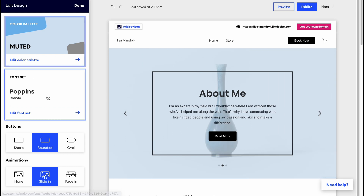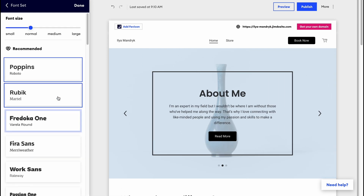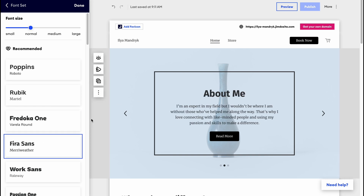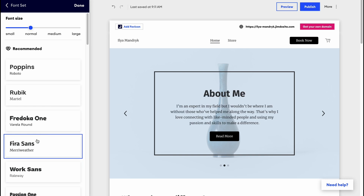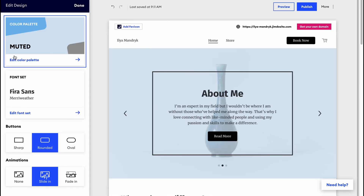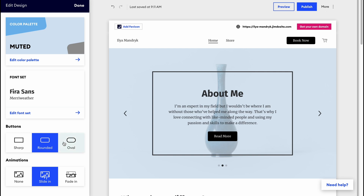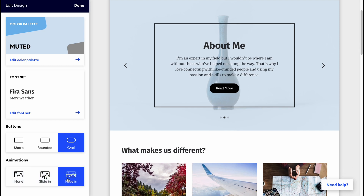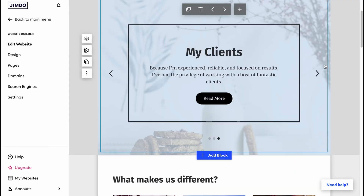We can also change the font pack. I'll find something suitable — this one looks good — and click 'Done.' This design panel lets us customize the whole website at once. We can also change button shape to oval and add animations like fade-in.